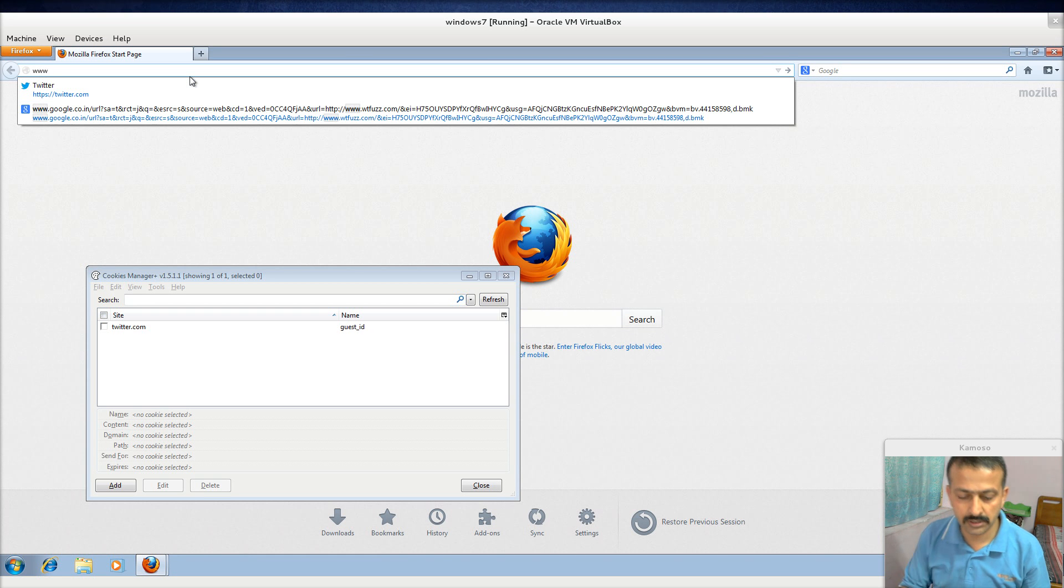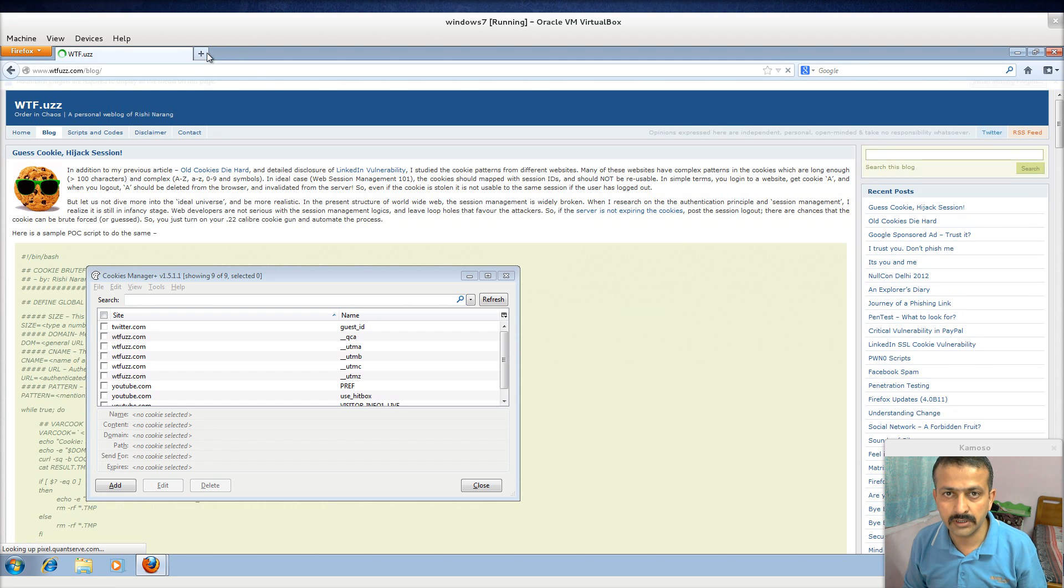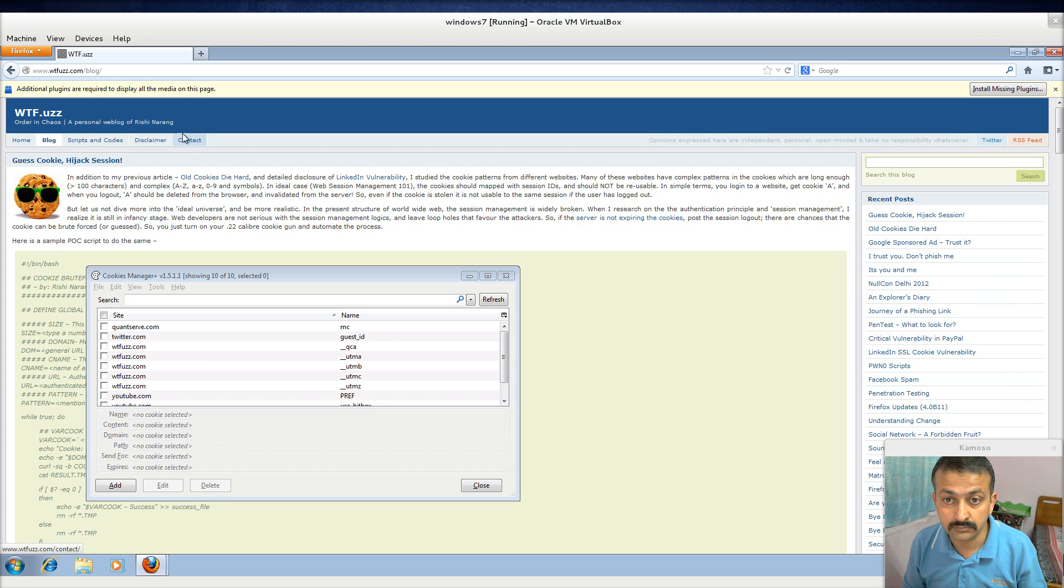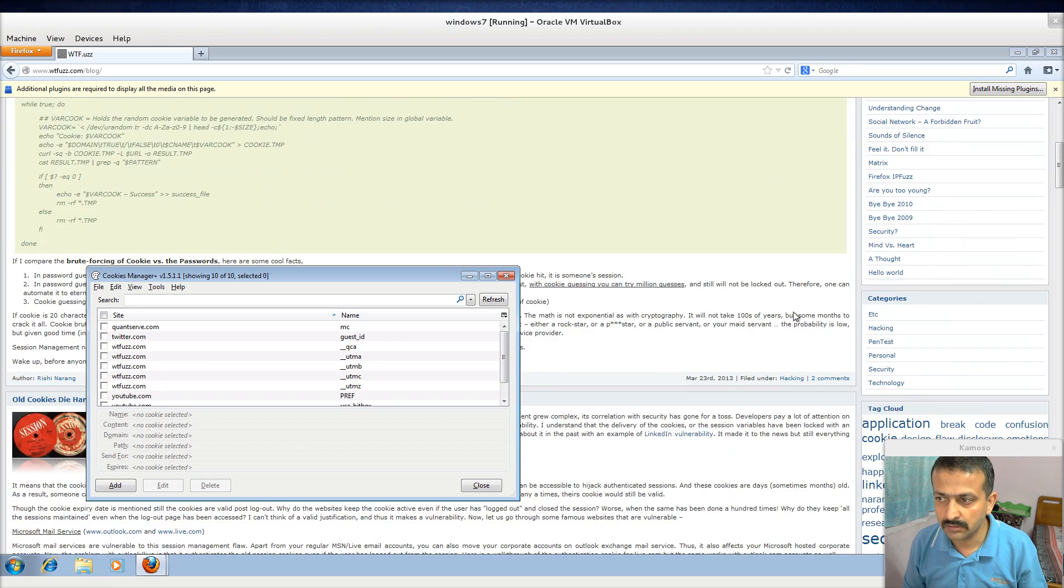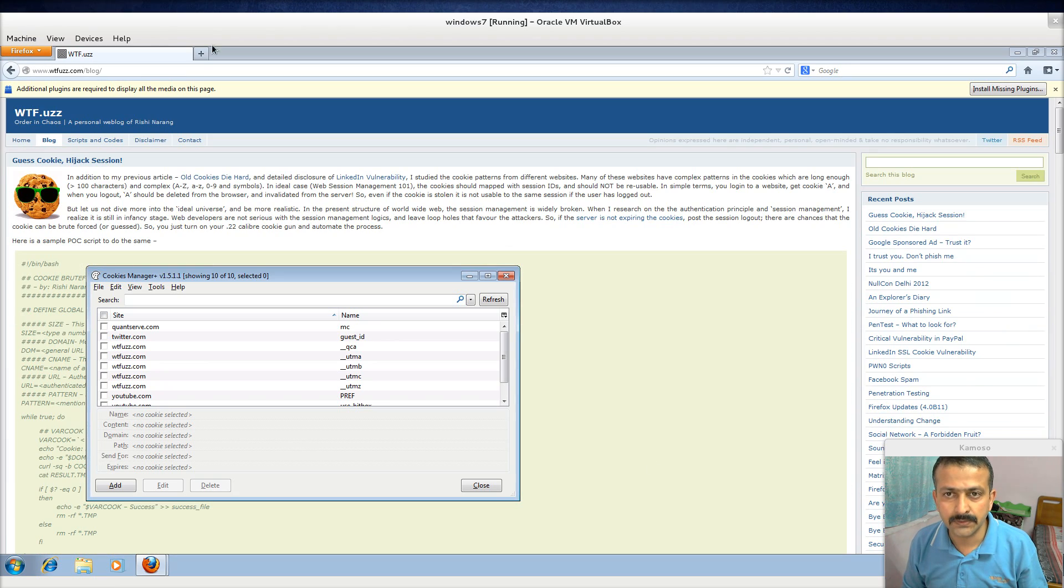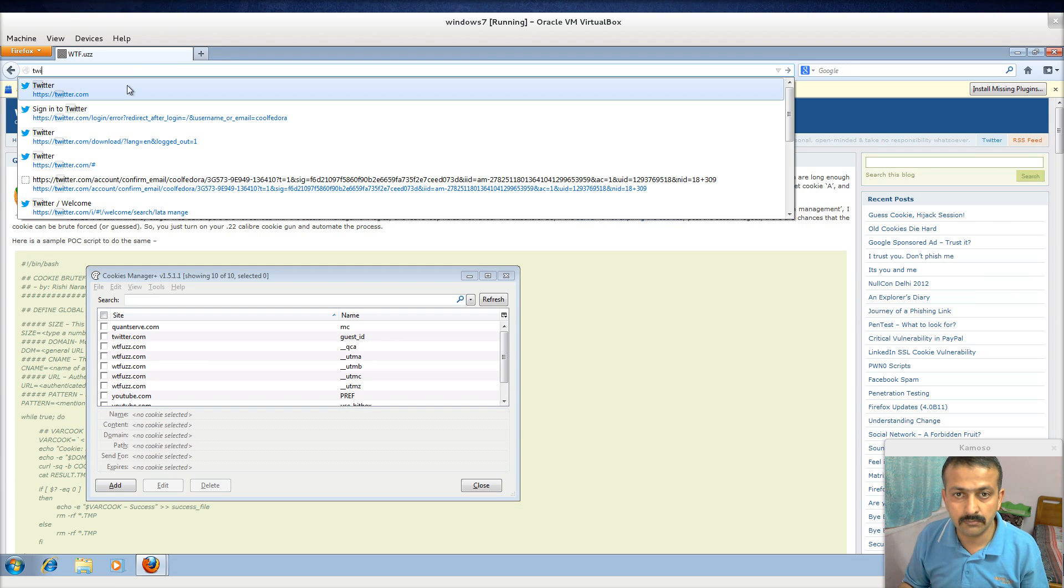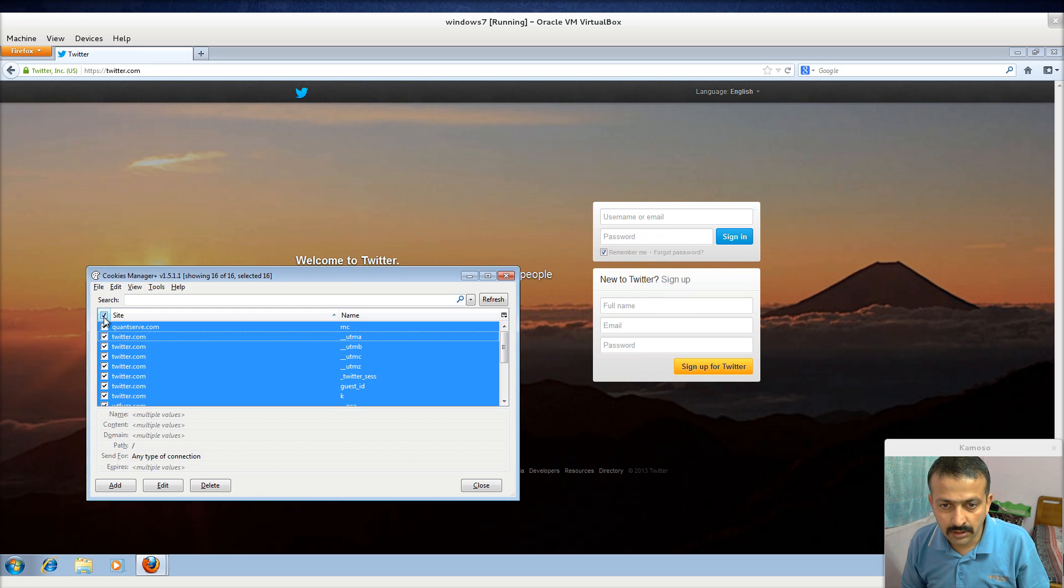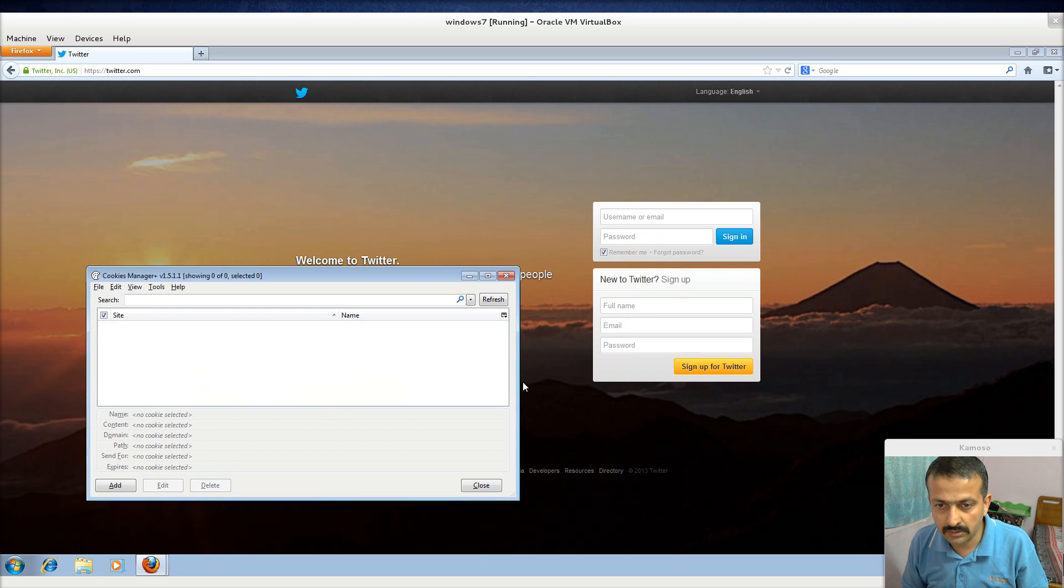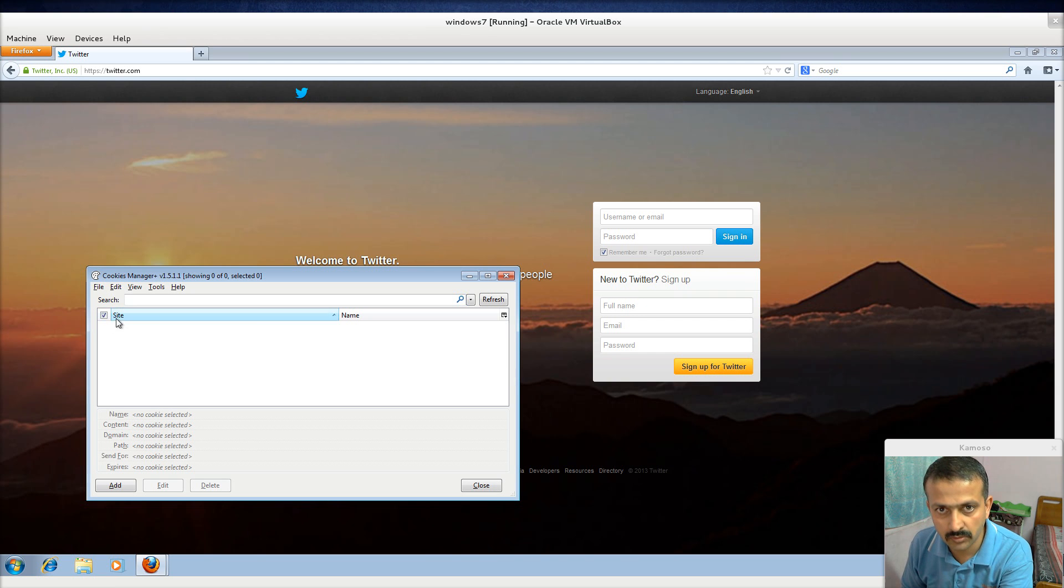This is WTFuzz, the blog of that guy Rishi Narang. You can have a look in case you're interested in some good posts. Now twitter.com, here it is. I again delete all these cookies, so I have a clean twitter.com website that I'm about to login and there are no cookies existing.